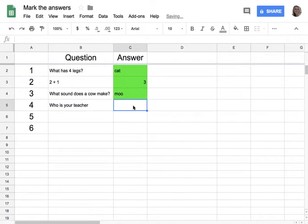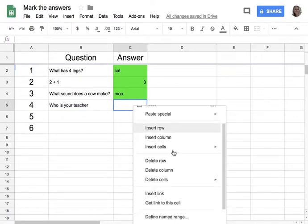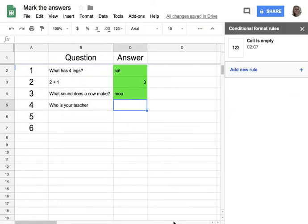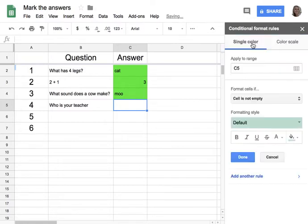Write your question, and students are going to answer here in this answer spot. I'm going to right-click, scroll down, and choose conditional formatting. You'll notice on the side that it says conditional formatting rules. I'm going to add a new rule, and pay attention to where it says what range it's being applied to.